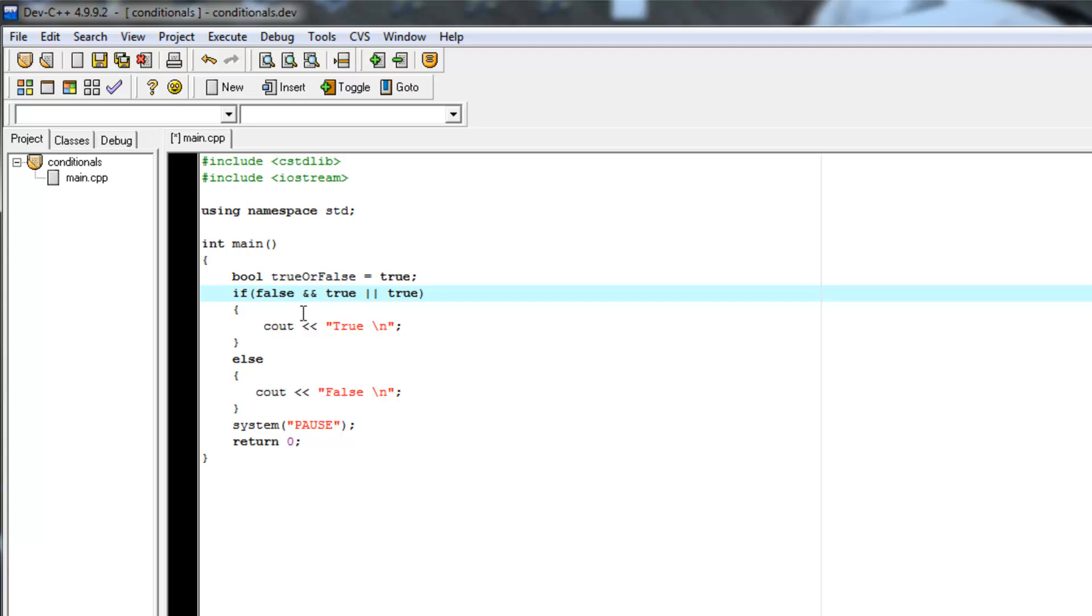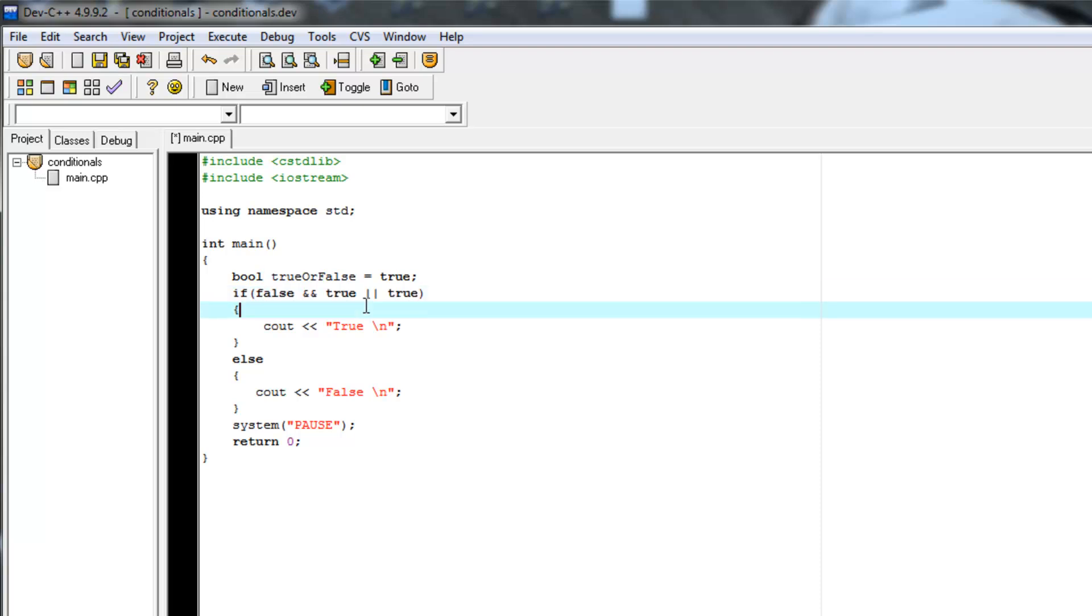Now you can think of the if statements as continually simplifying themselves. So it has this long, not really long, but multi-step if statement. So it starts here and says false AND true. Well,